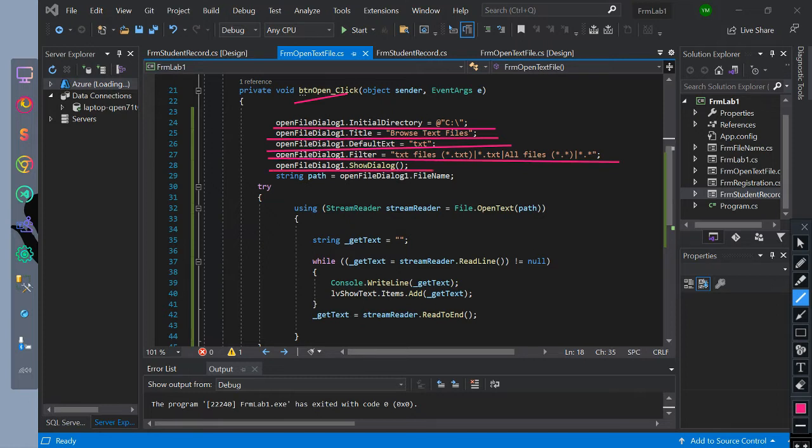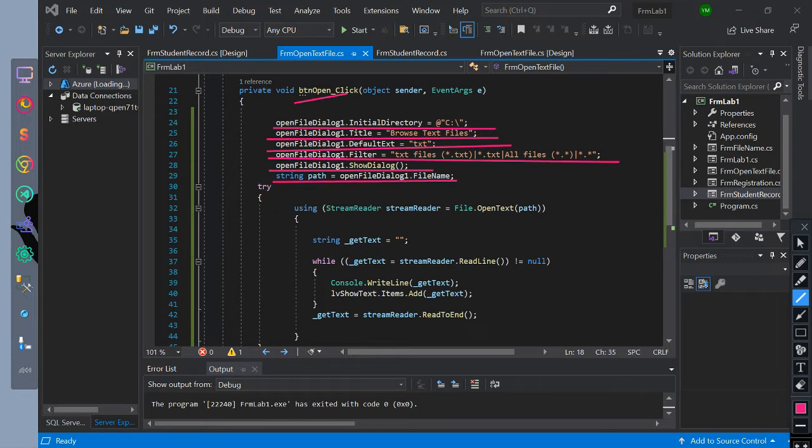We show the open file dialog and initialize a string data type for the path equal to open file dialog's file name.